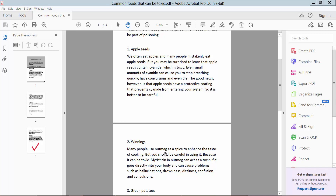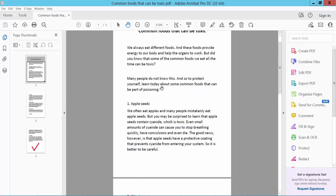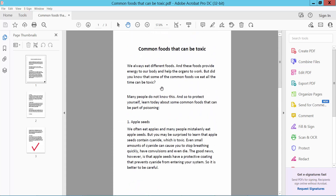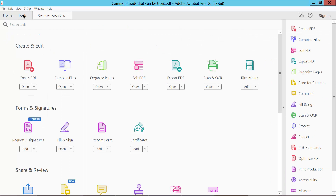Hello everyone, today I will show you how to convert PDF to HTML web page using Adobe Acrobat Pro DC. First, open your PDF file and click the Tools option here.